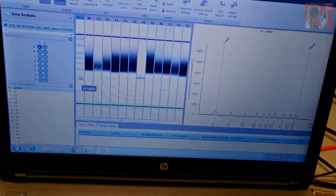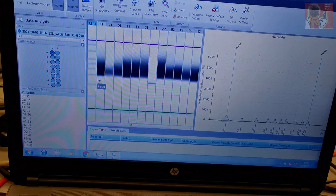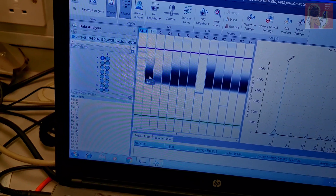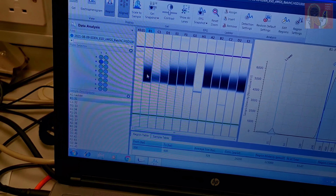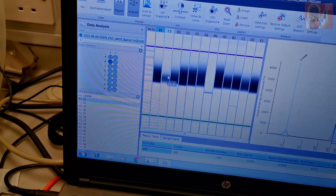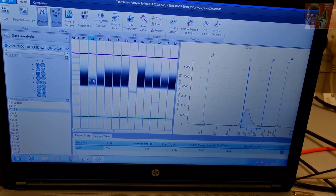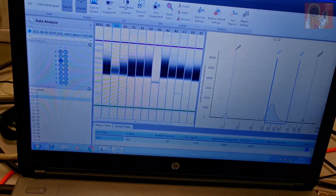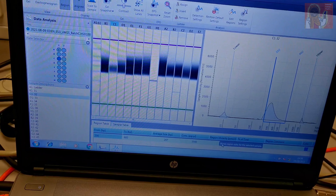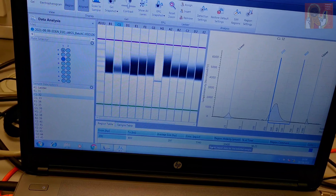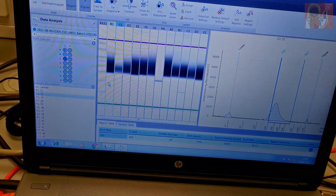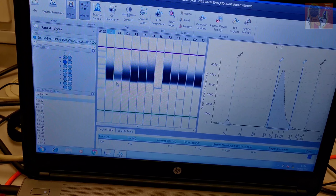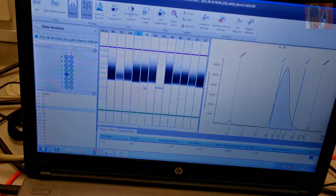This is the ladder, which is like the reference — you need the ladder in order to be able to measure the concentration. Then you have my first sample, that's sample 31. The yield for the sample is still good enough, it's around 30,400, and I usually aim for 10 nanomolar minimum.